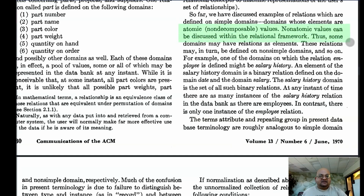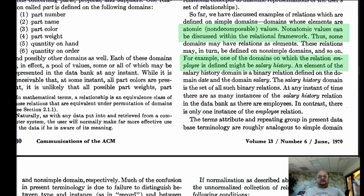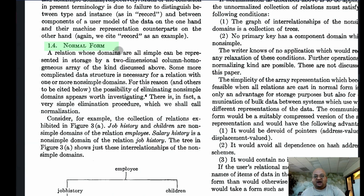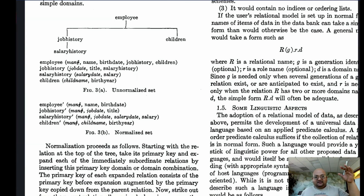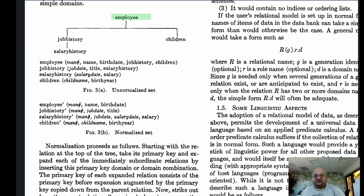Each domain need not be a simple atomic domain — you could have non-atomic complex values as part of a column. The author uses the example where an employee relation could have a column that is the salary history, and the salary history itself is a relation that has date and salary. So all relations or tables can be nested. Now that we have the possibility of nested tables, we also want a mechanism to un-nest them and make them simple 2D tables.